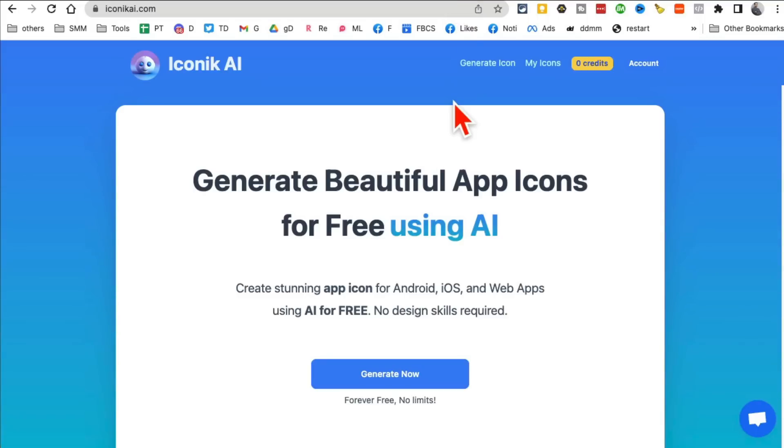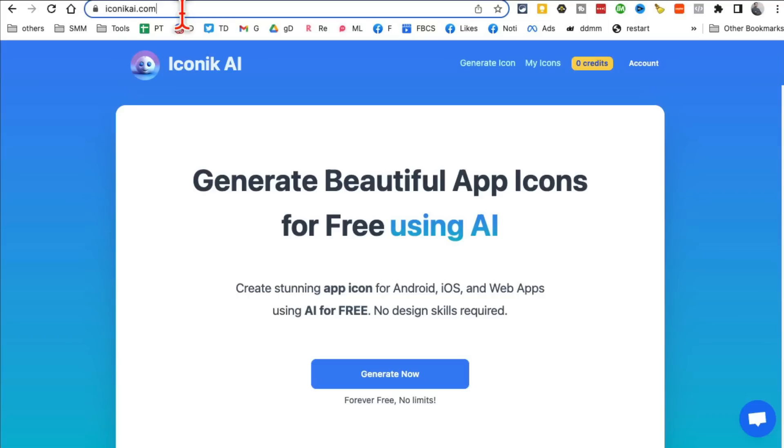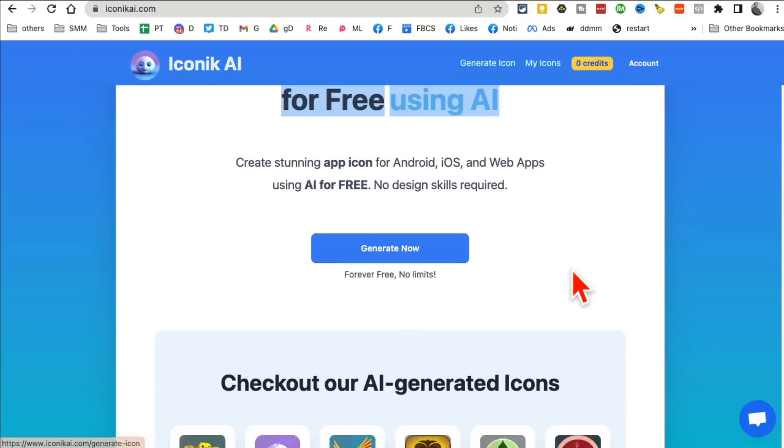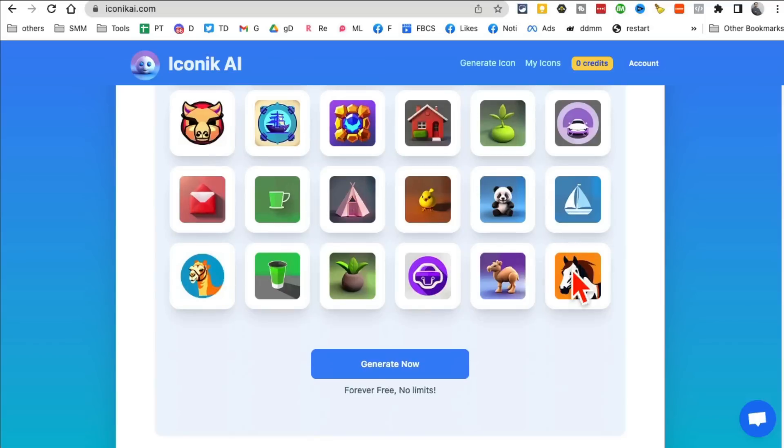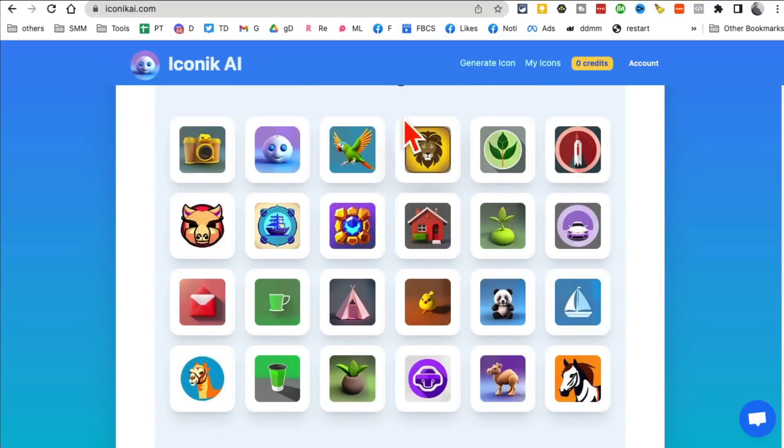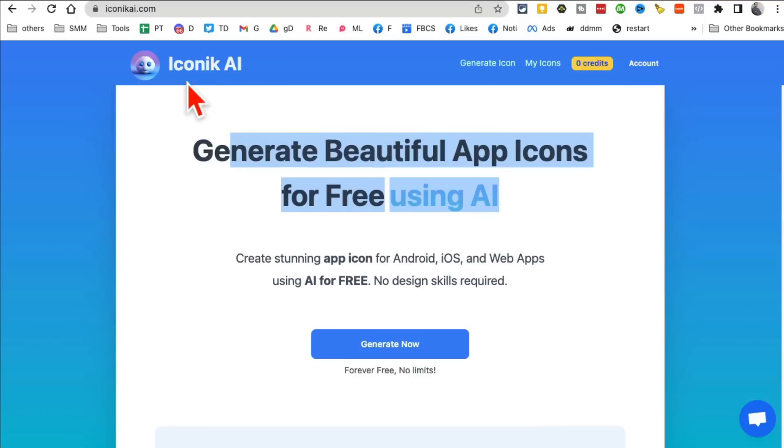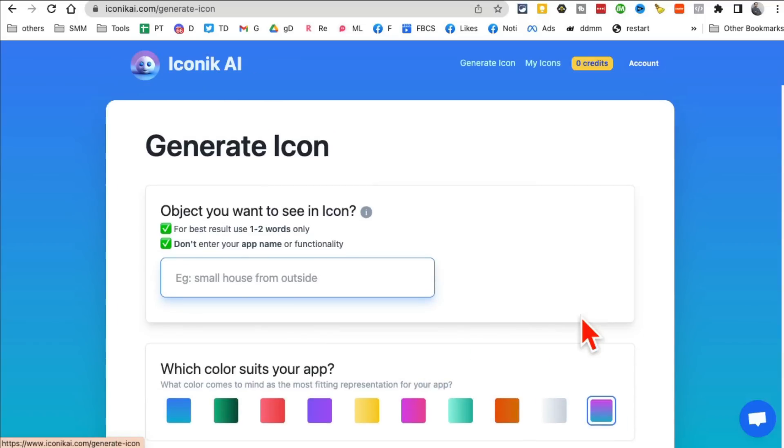Tool number eight, I believe, Iconic AI. So IconicAI.com, create beautiful app logos for free using AI. So if you are doing app development, website development, sometimes it's really hard to come up with the app icons. This website, you can have AI do it for you. You don't have to pay anyone.